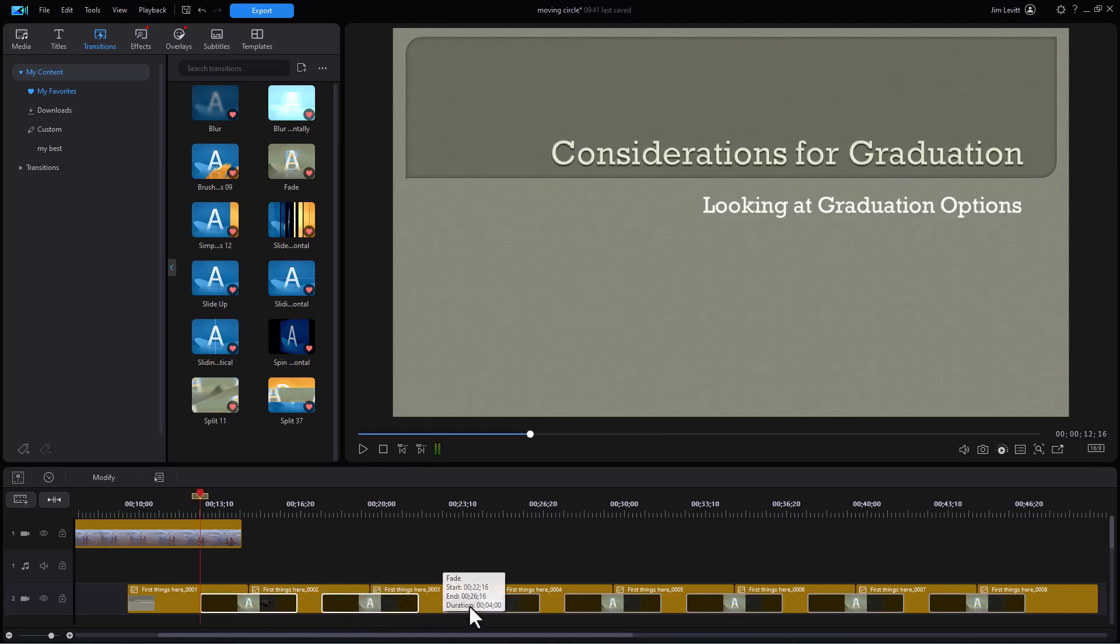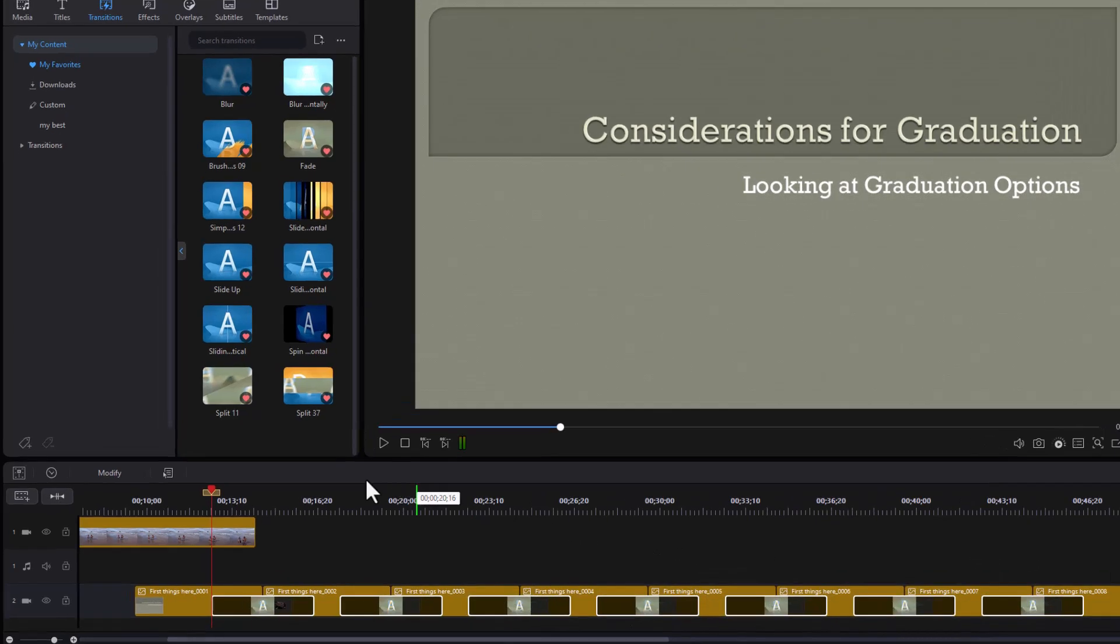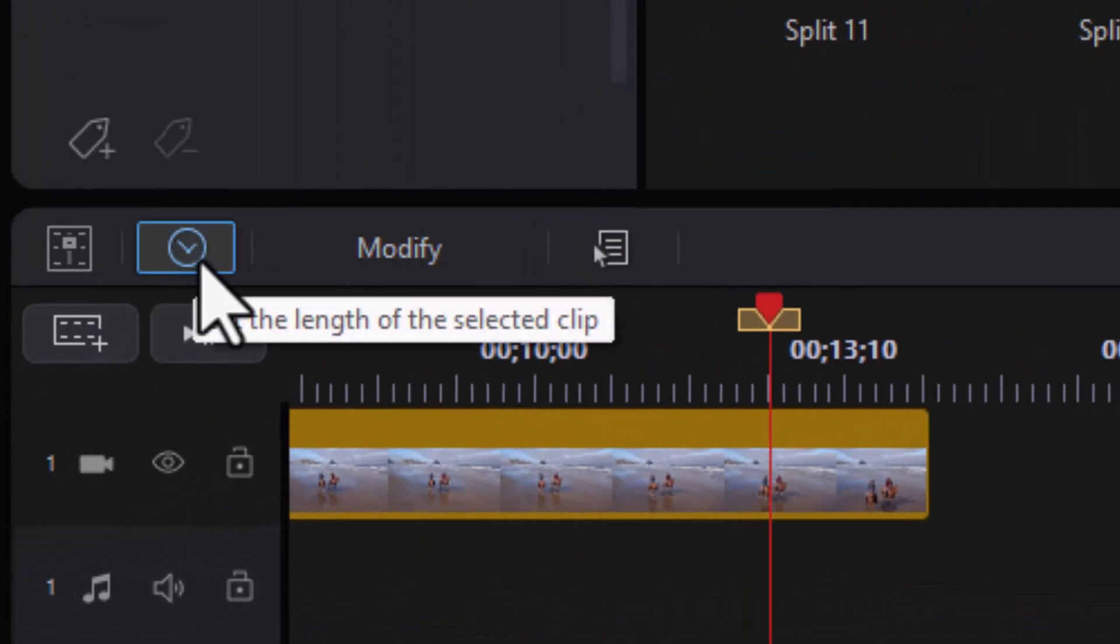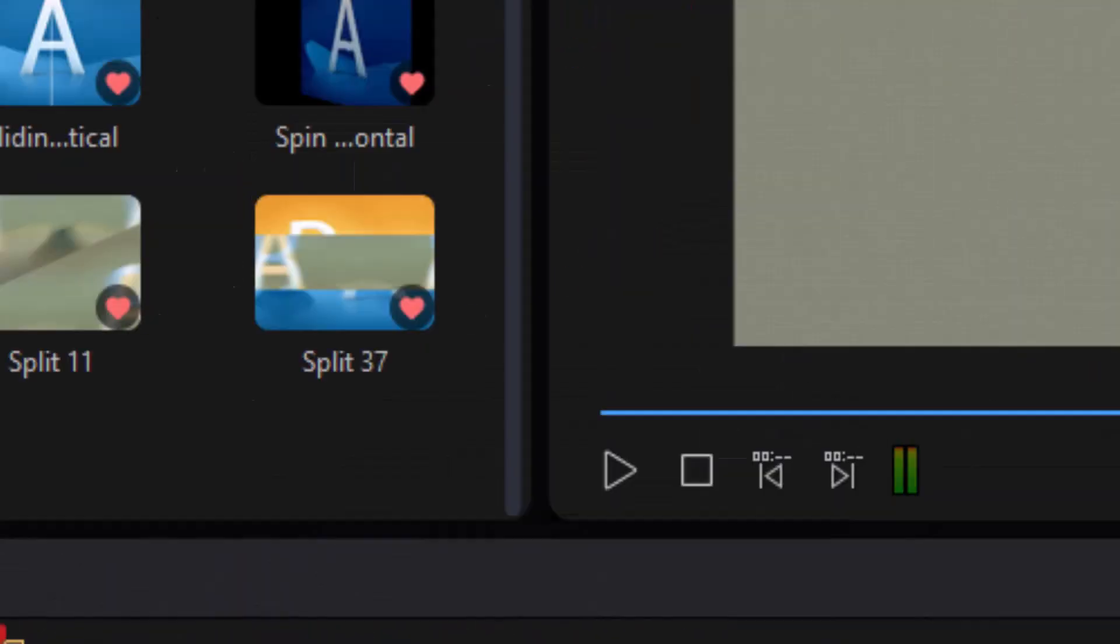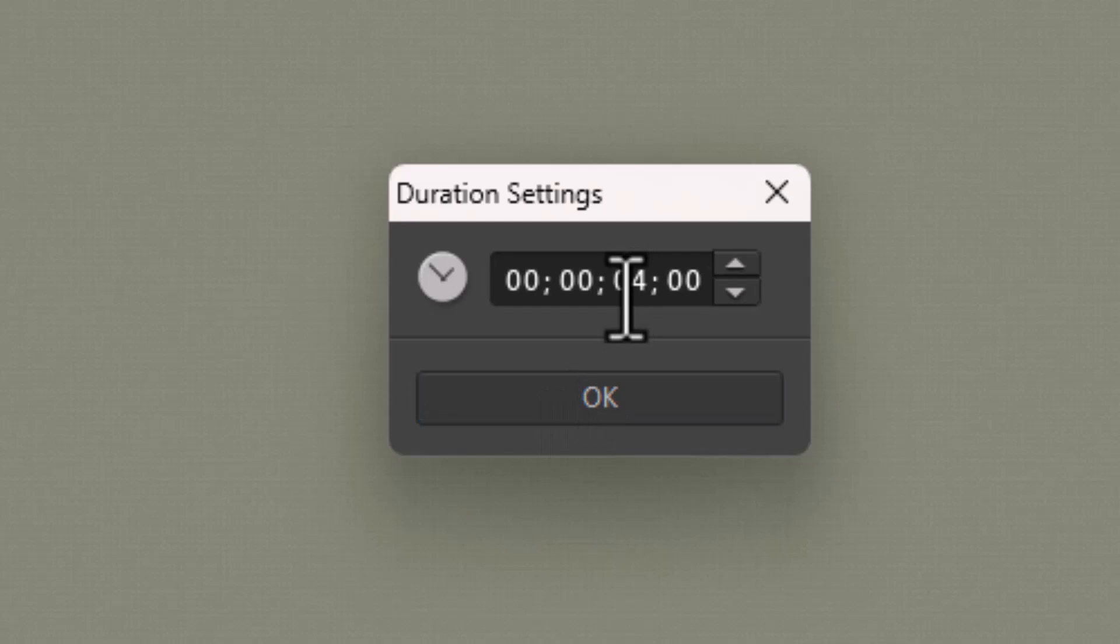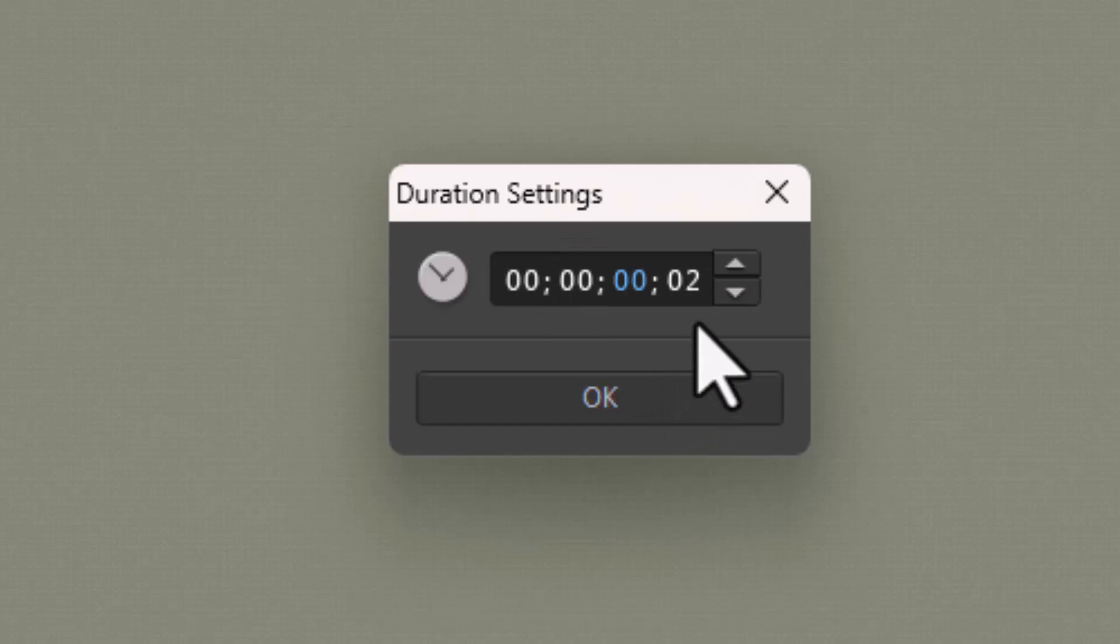I'll hold the shift key down and click on each transition that I happen to have. Then let's make them uniform. I'm going to click on my clock icon above the timeline. And instead of four seconds, I'm going to go to zero. And you notice the minimum is two frames.